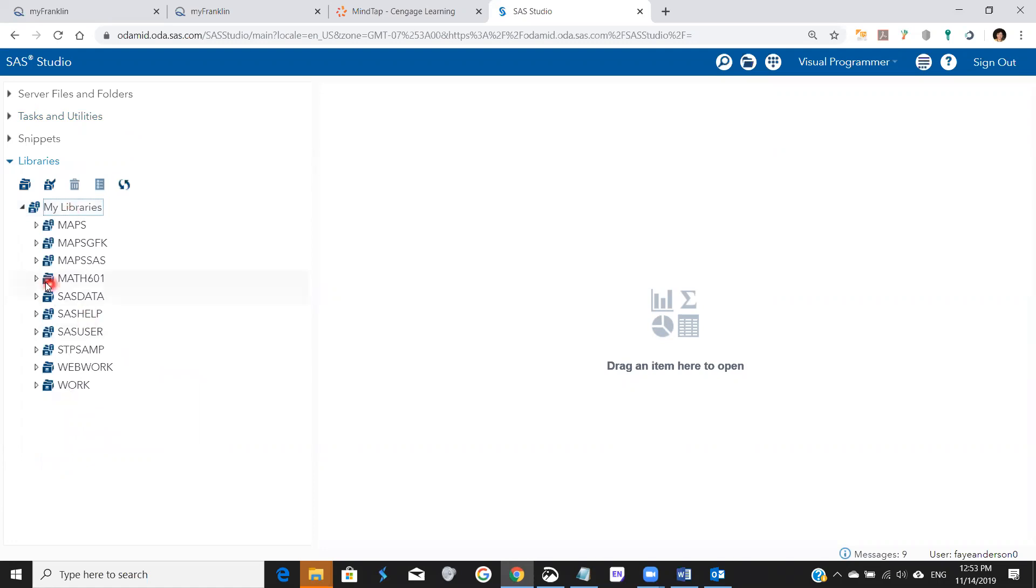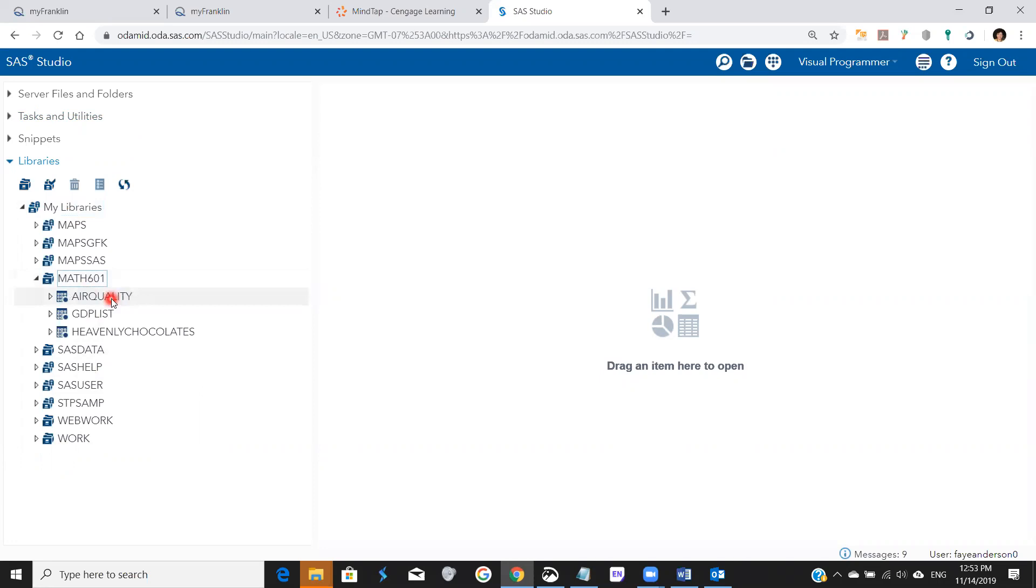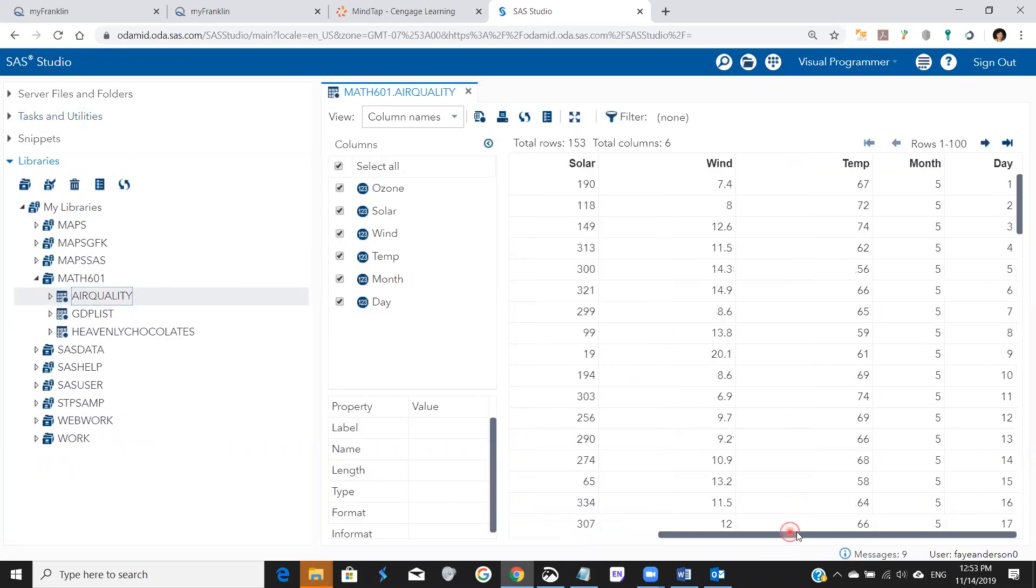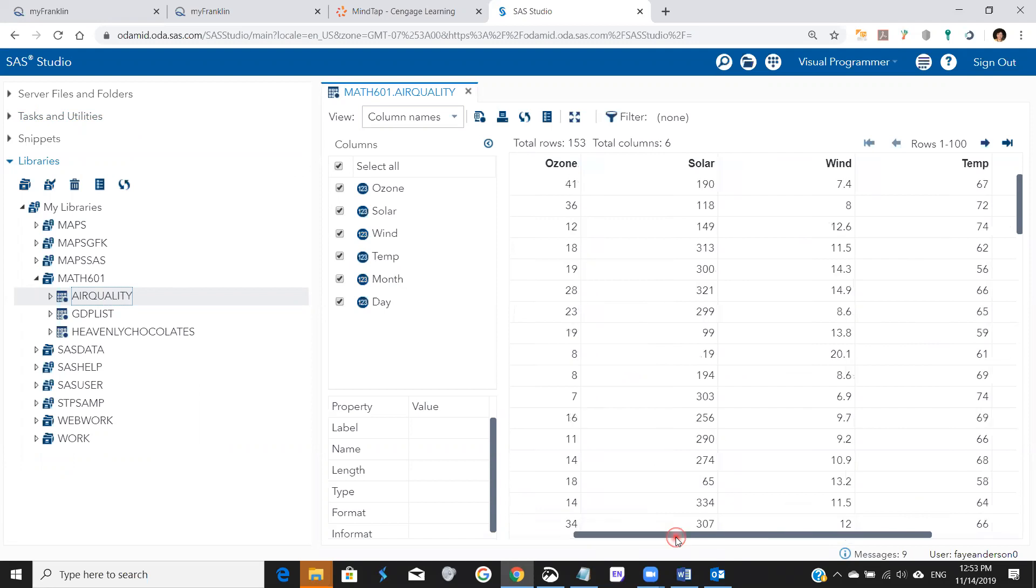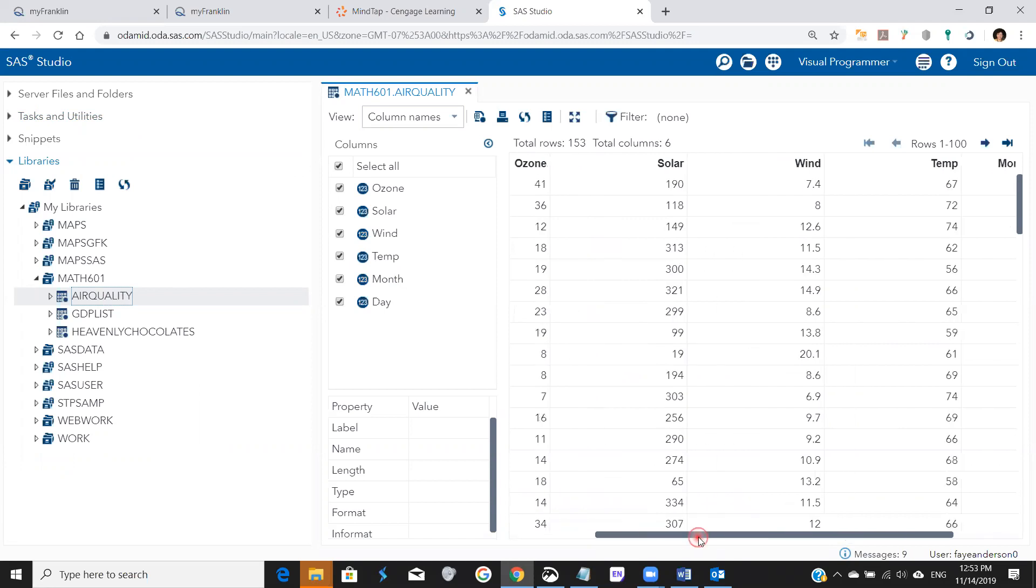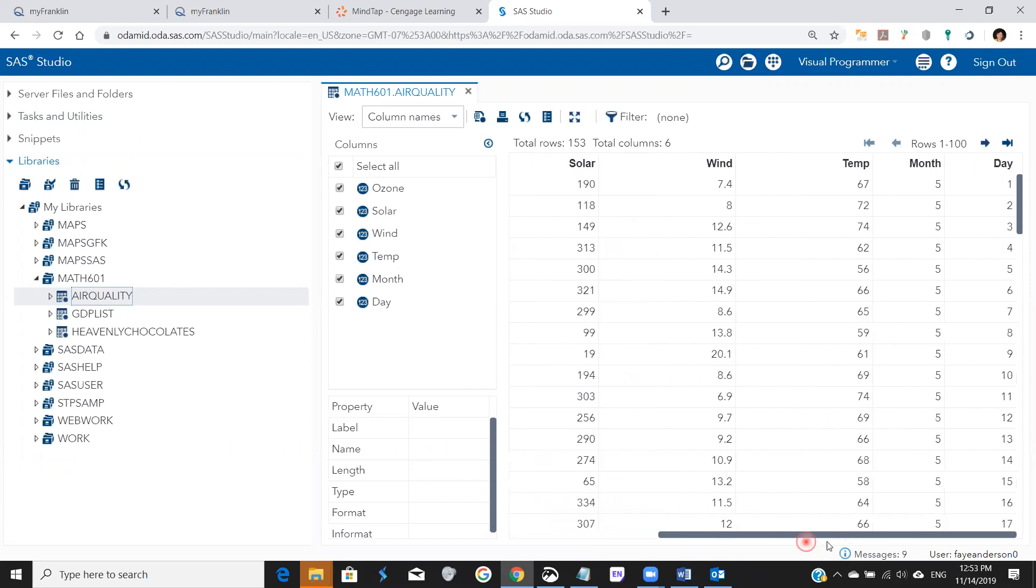So I do have the air quality data. If I double click on it, it has the five variables or four variables for measurements of ozone, solar energy, wind, and temperature recorded by month and day.